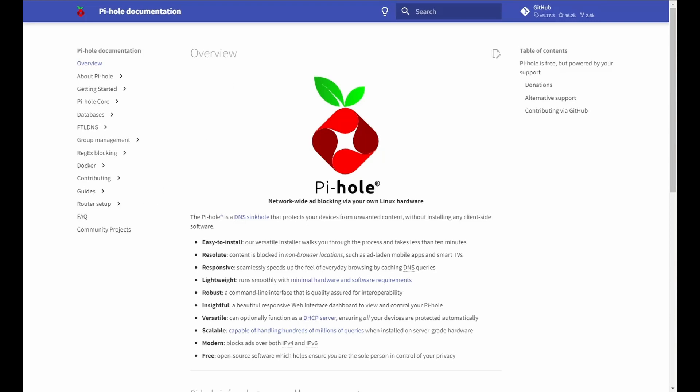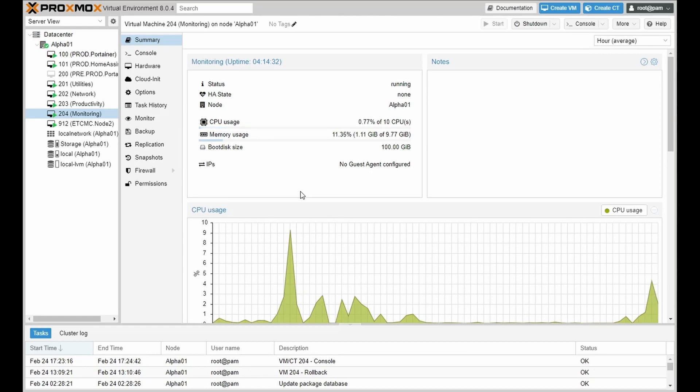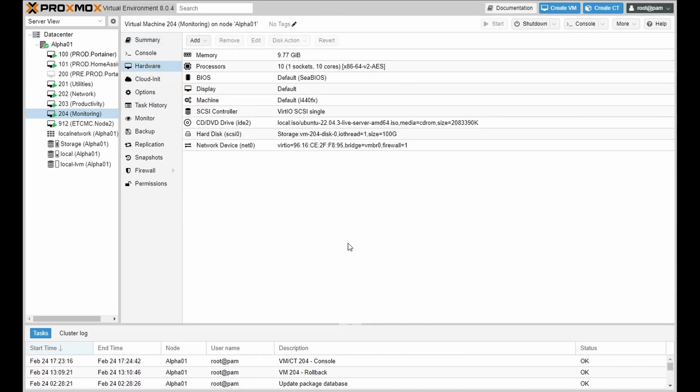The prerequisites. You need a VM or physical hardware that has at least one virtual CPU or one CPU, two gigabytes of RAM and 50 gigabytes of storage.